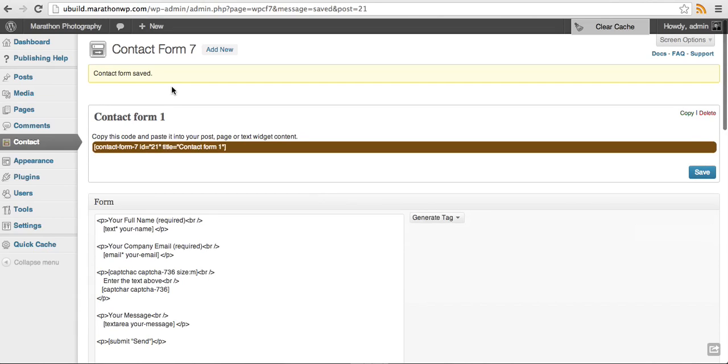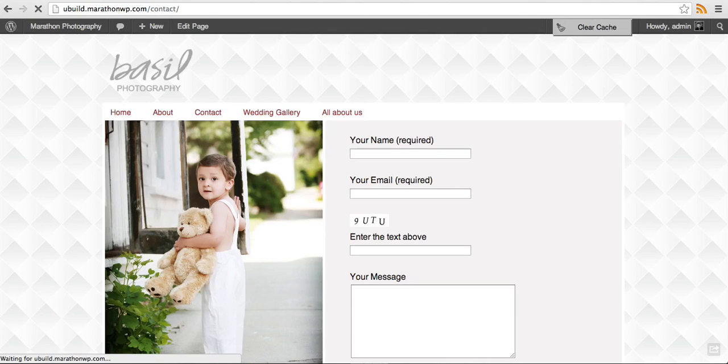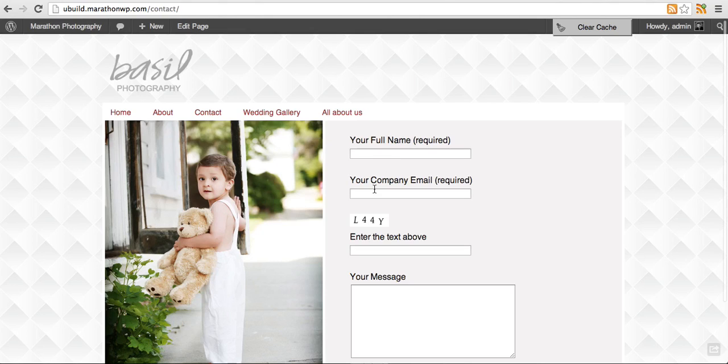Save contact form. Go back to your website, refresh your page. Notice that now it says your full name and your company email.